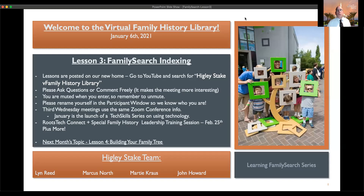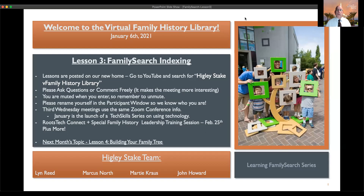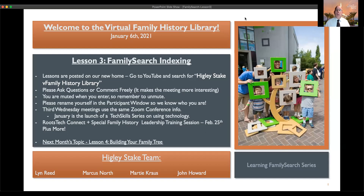Hello and welcome to lesson number three in our FamilySearch 'Using FamilySearch' series. Tonight we're going to talk about indexing. I love indexing because it's a way that anybody can, in 20 to 30 minutes a week, do some work that can help people around the globe — fellow family historians — find information about ancestors they haven't been able to find.